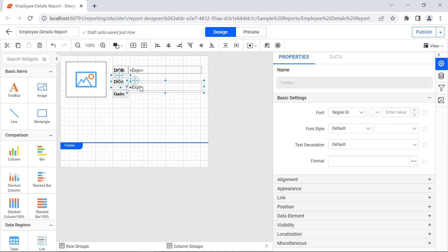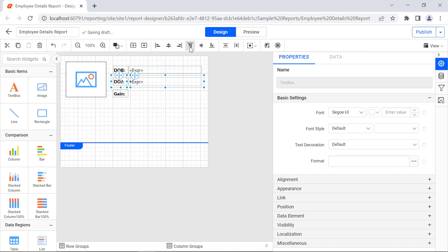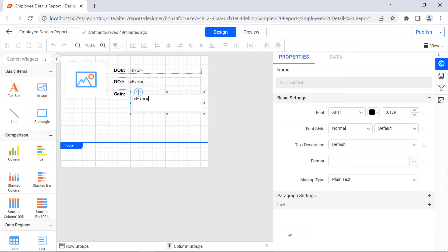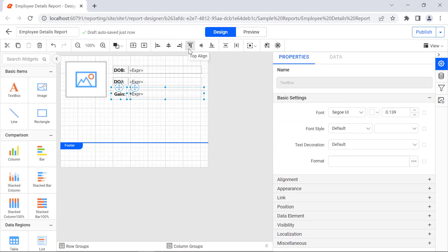Then select the Date of Joining label and value text box and click Top Align. The text box is top-aligned based on the least top value of the selected text boxes. In the same way, add the text box for Gain and align it.